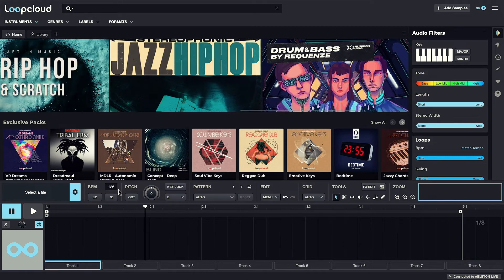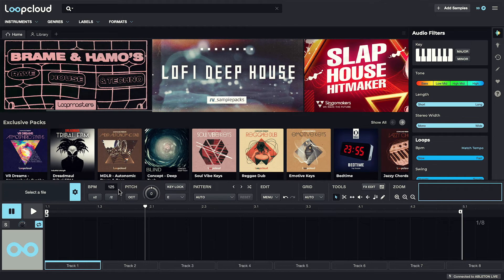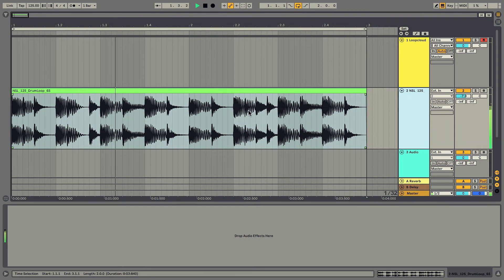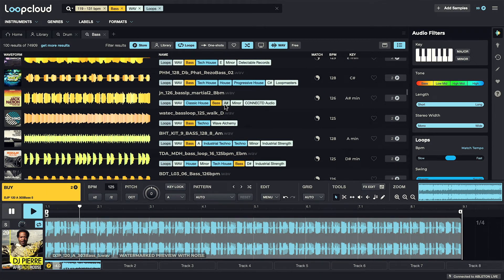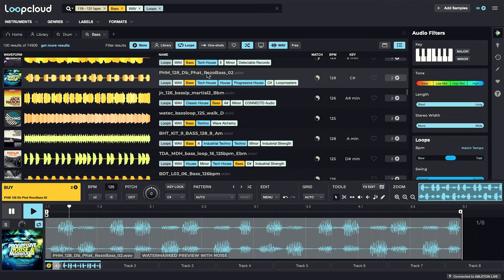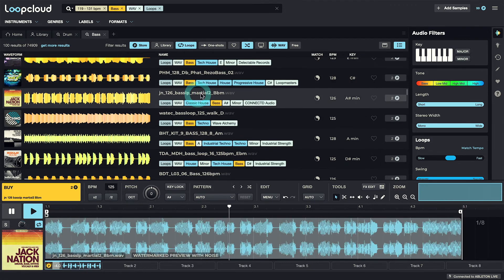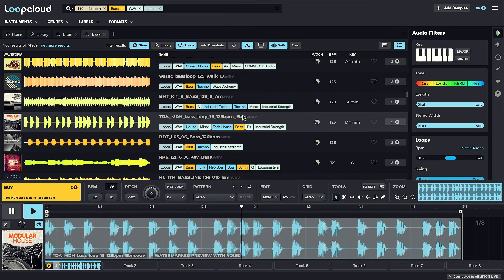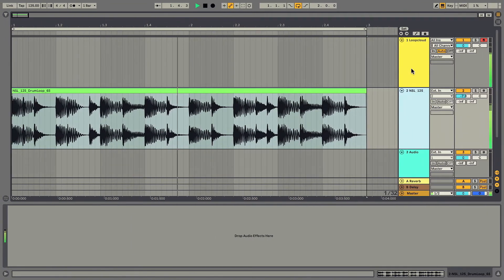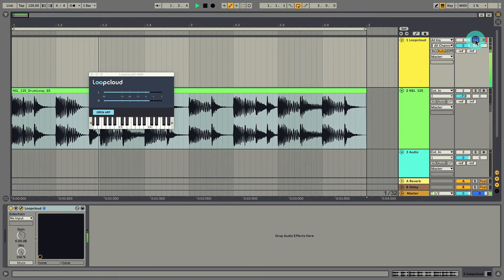And secondly, any audio will now route from LoopCloud onto the MIDI track in Live. So you can hear if I play the project now, which has a drum loop in already, and then browse for bass loops in the store. You can hear the bass loops are synchronized with the beats in Live. And the LoopCloud audio is coming in on the MIDI track here.